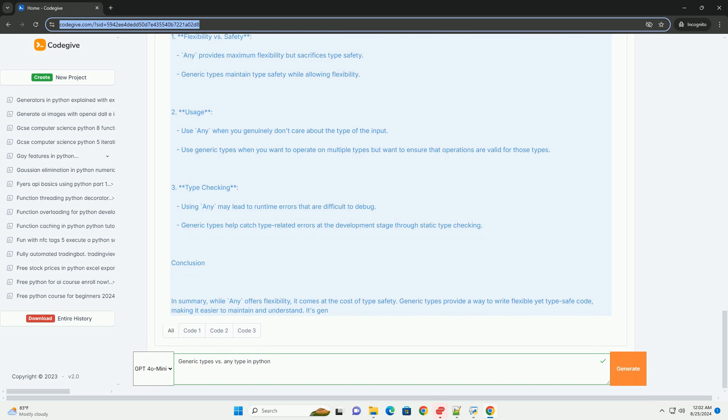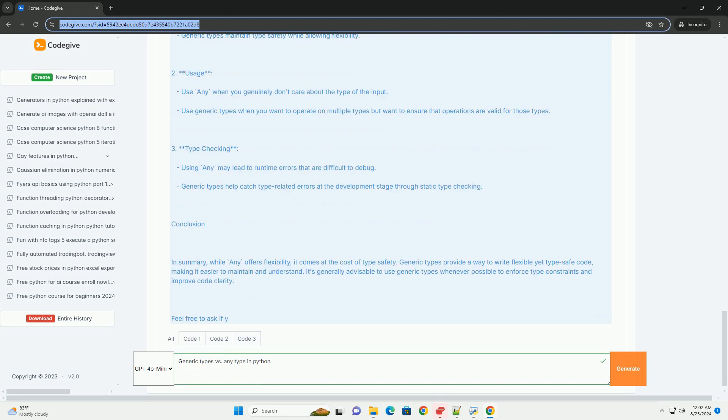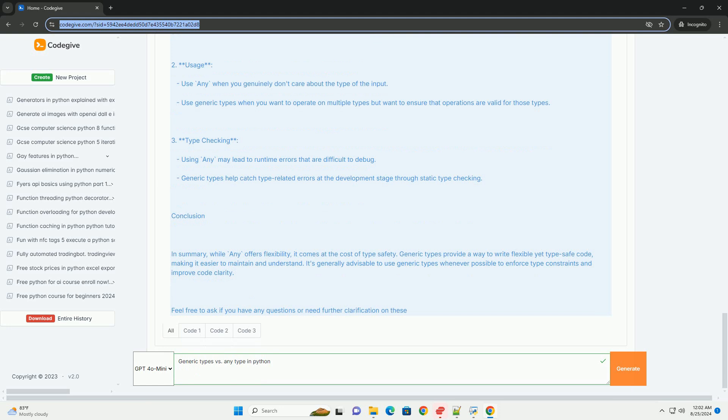3. Type Checking - Using any may lead to runtime errors that are difficult to debug. Generic types help catch type-related errors at the development stage through static type checking.